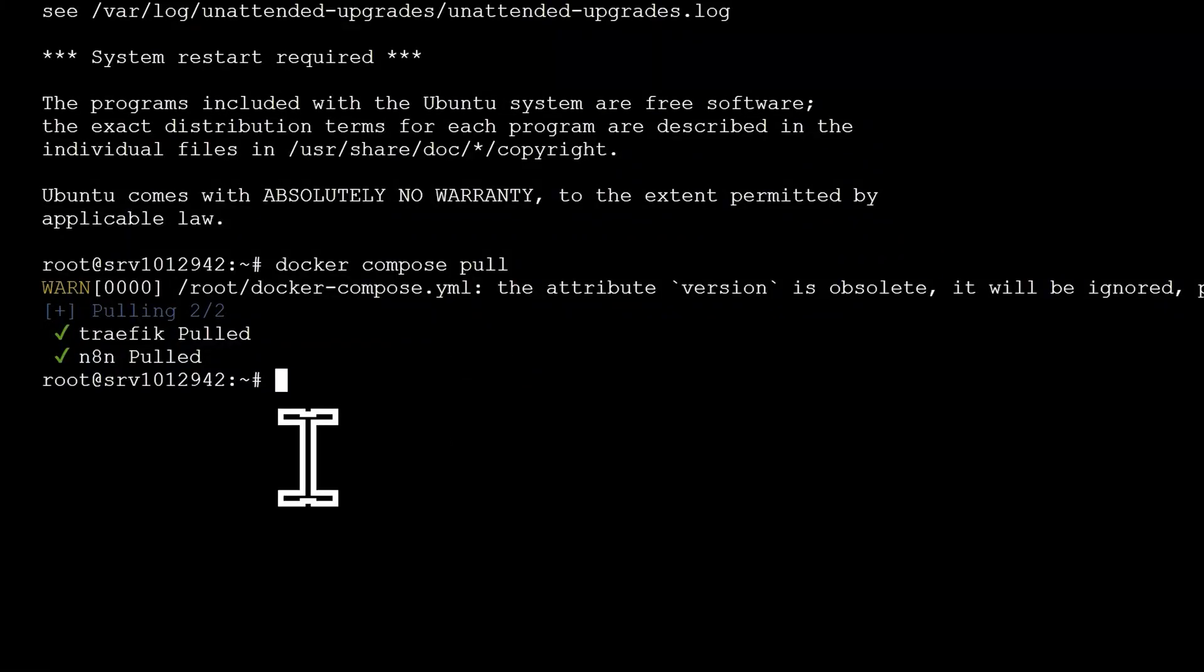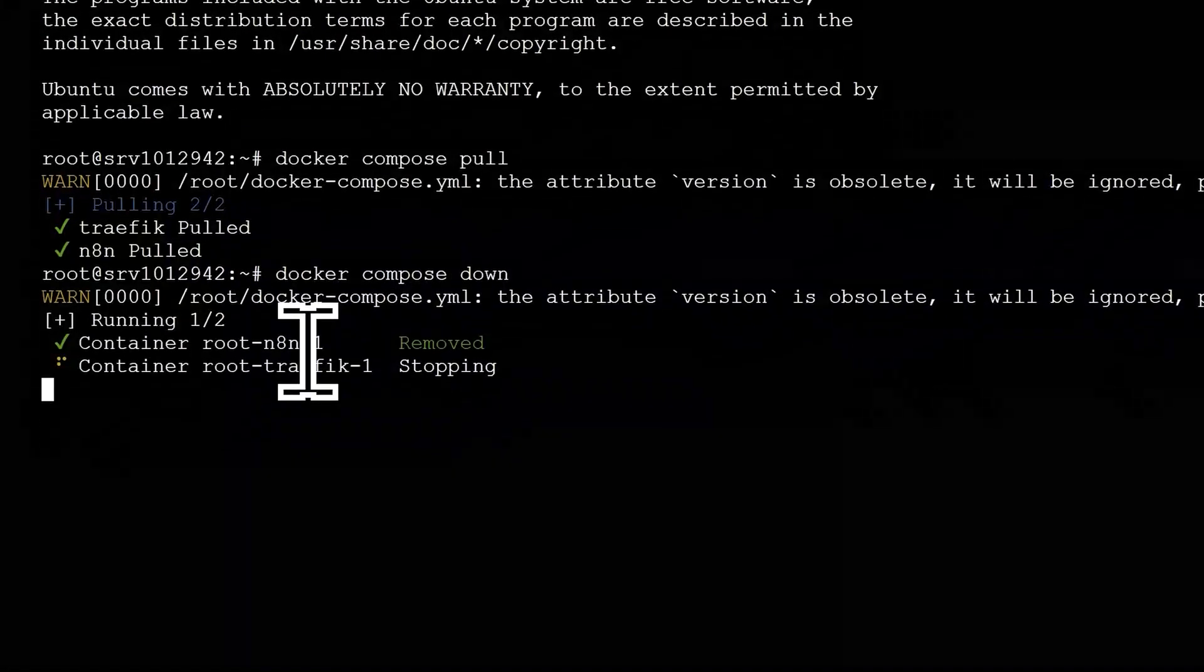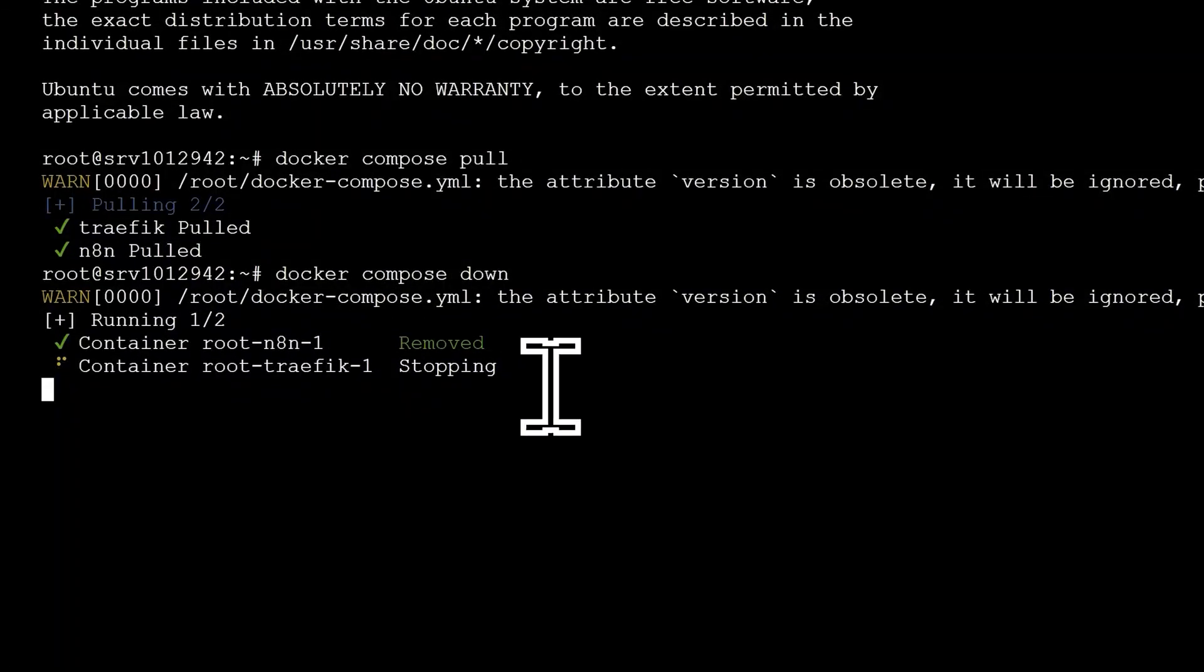Now we need to remove the old version of N8N. To do this, type in Docker Compose Down, then press Enter or Return on your keyboard. Once it's done, you'll see those green checkmarks appear again.